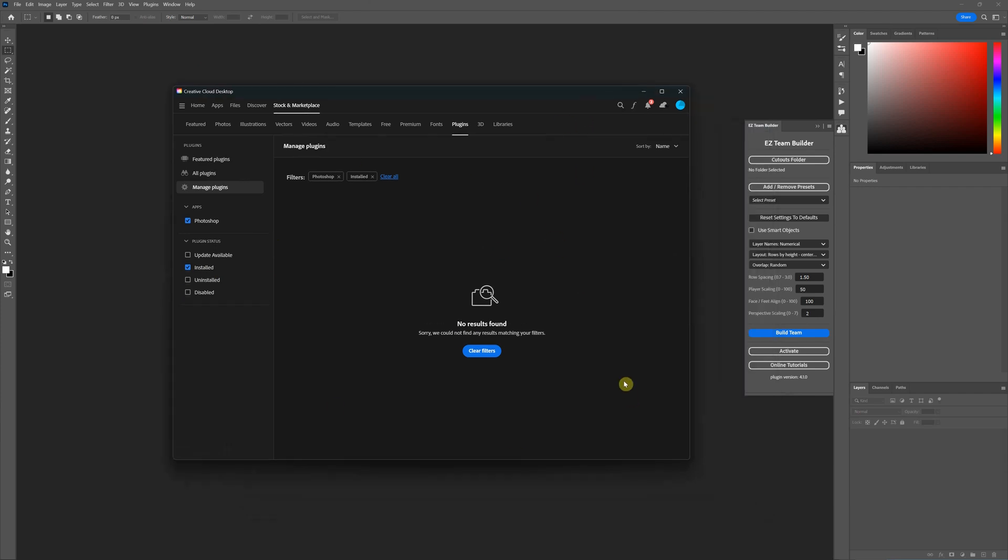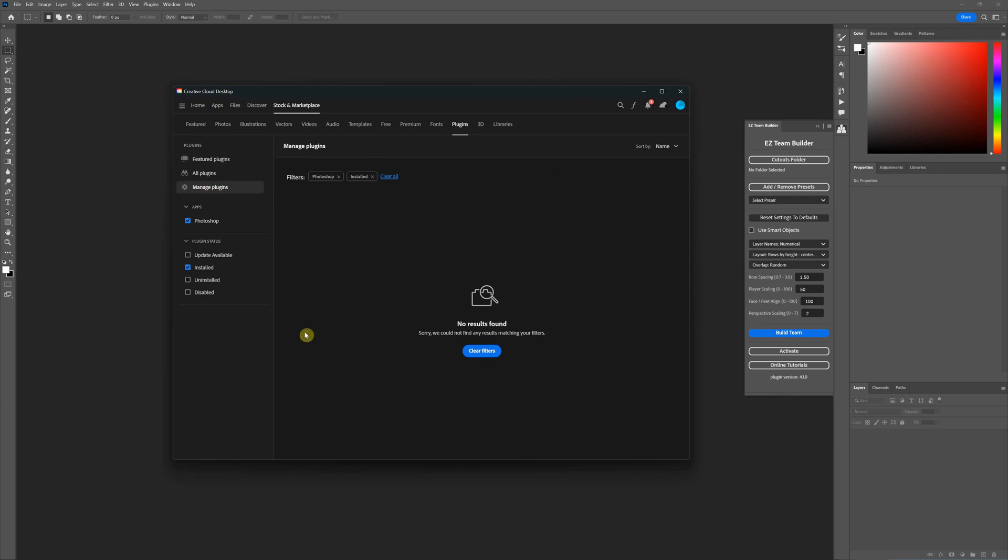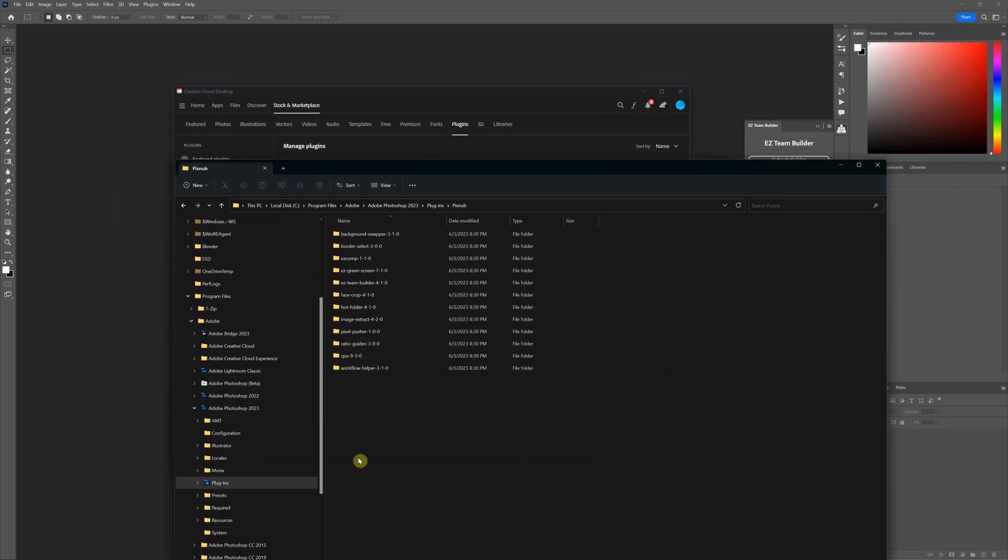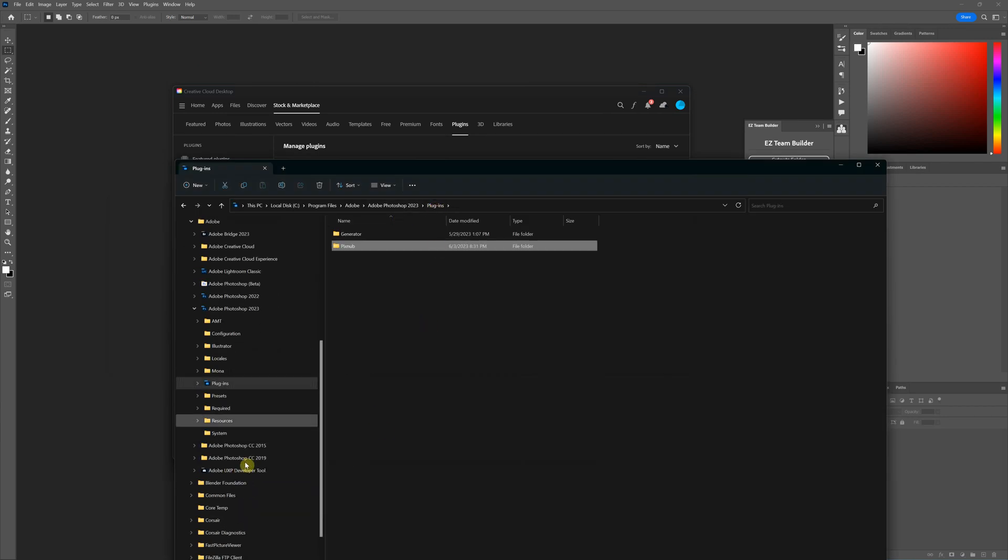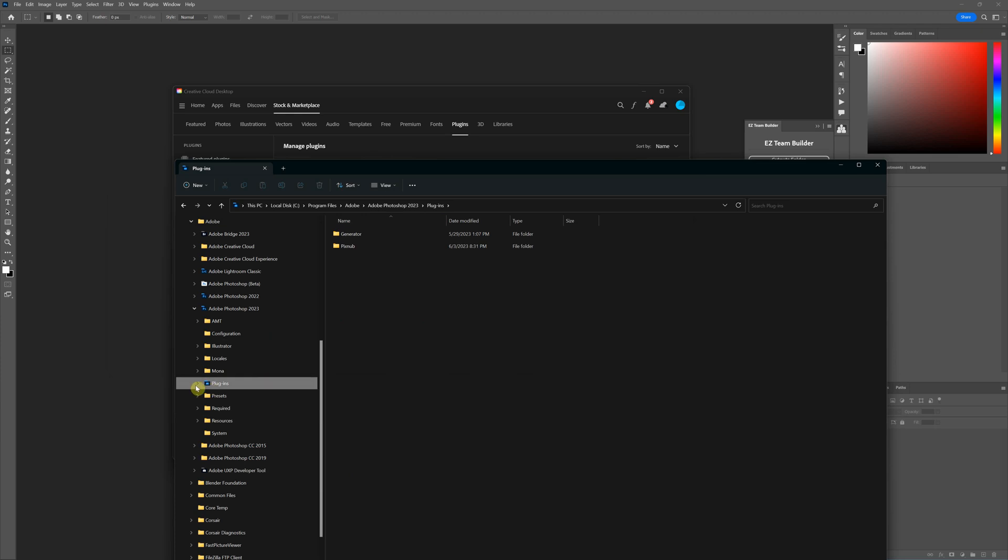But what I want to show you here is that if you go under plugins and under manage plugins and installed you are not going to see the pixnub plugins under your manage plugins anymore because these are installed manually under the plugins folder. In the creative cloud desktop, the plugins is not looking for plugins under the plugins folder here. I know it's kind of counterintuitive but that's just the way it is.